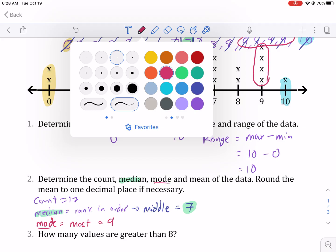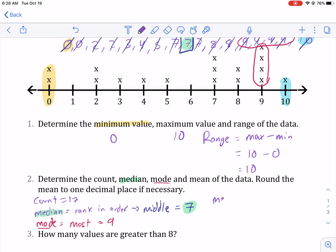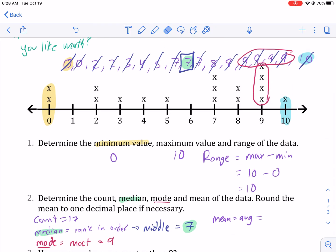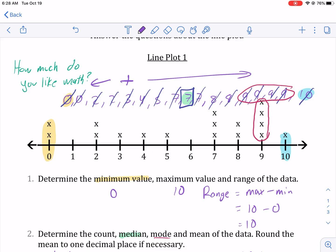The mean is actually the toughest one. The mean, also known as the average — let's go purple — is where you add all the numbers together and then divide by the count. So one plus two plus three divided by three — that's just an example. But in this case, we are going to add all these numbers up. I'm going to add all of them together, from the left all the way to the right.